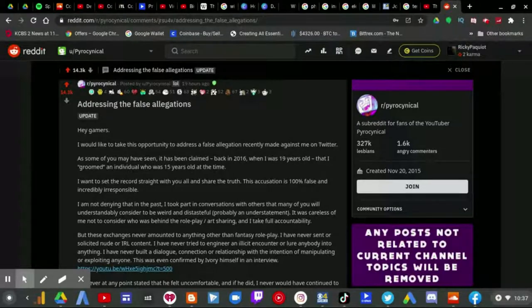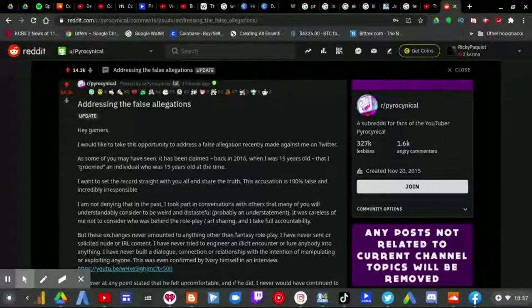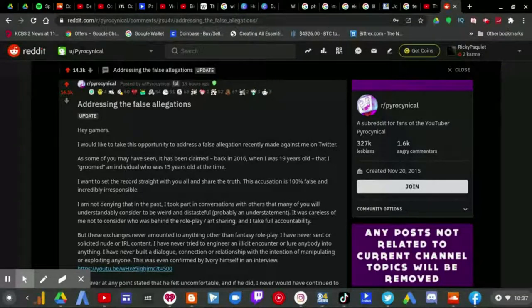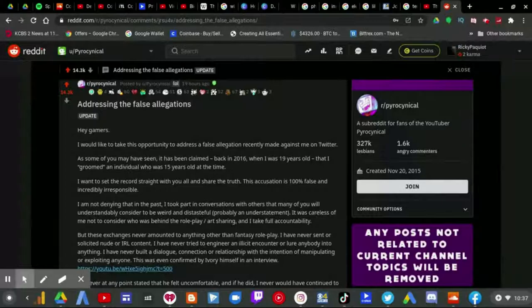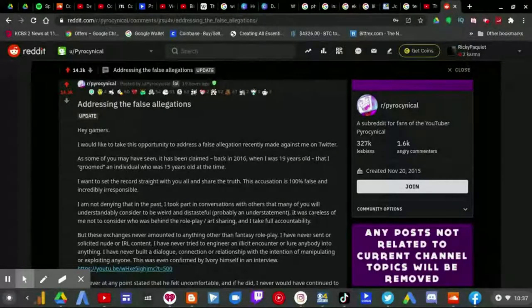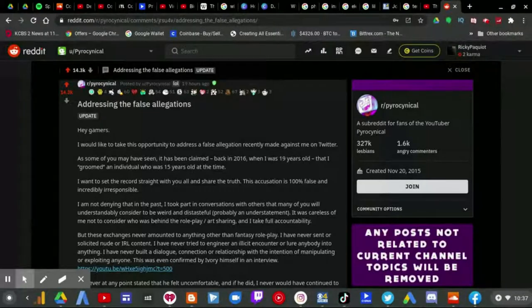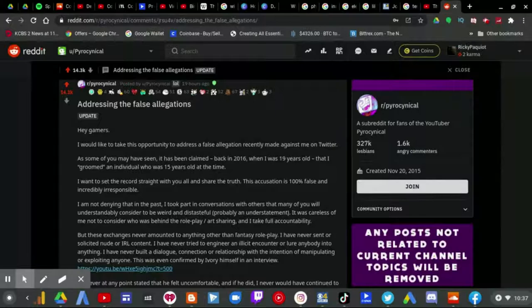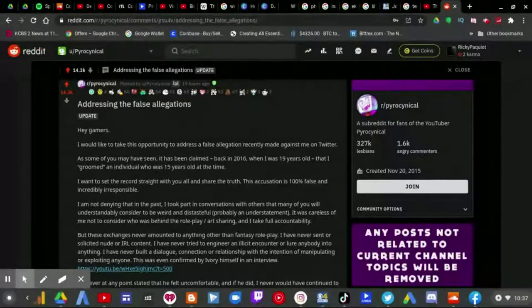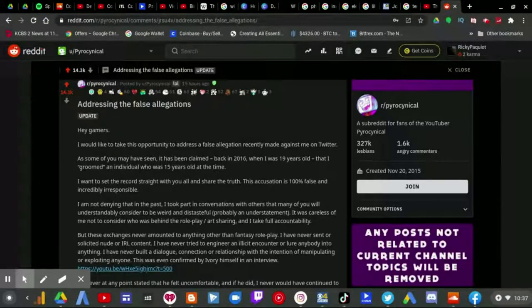It was careless of me not to consider who was behind the roleplay slash art sharing, and I take full accountability. But these exchanges never amounted to anything other than fantasy roleplay. I have never sent or solicited nude or in real life content.